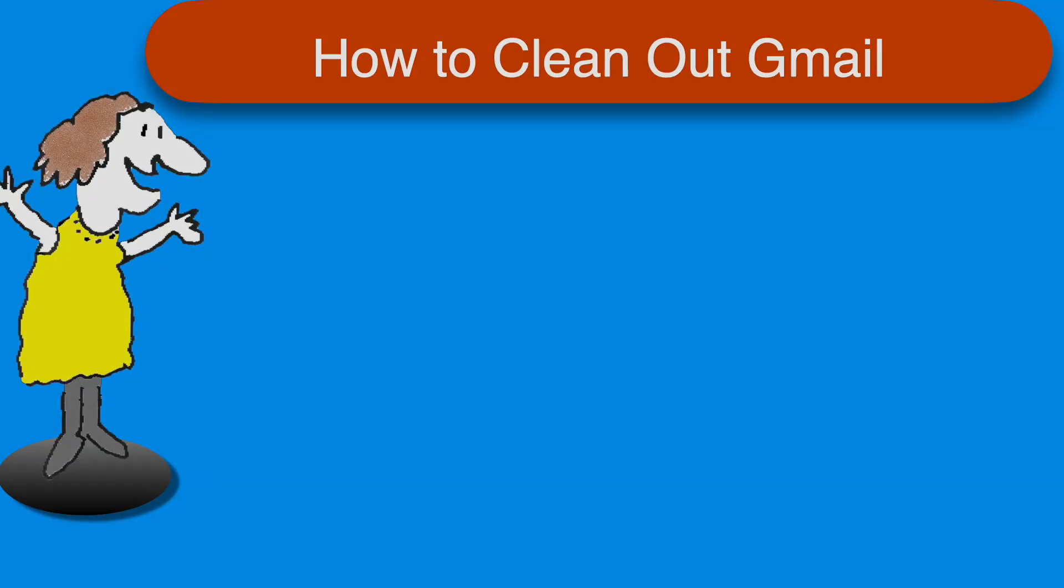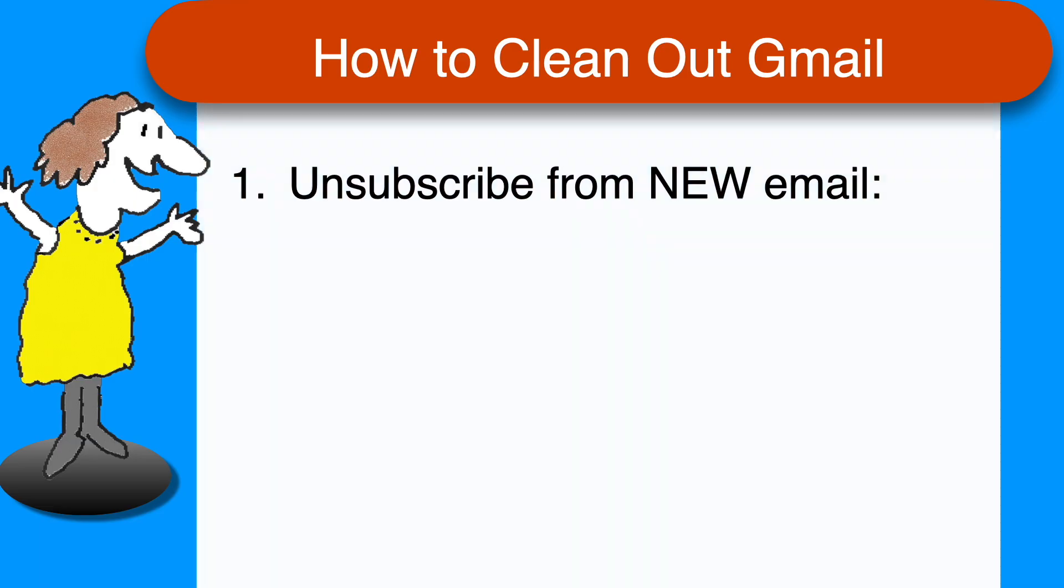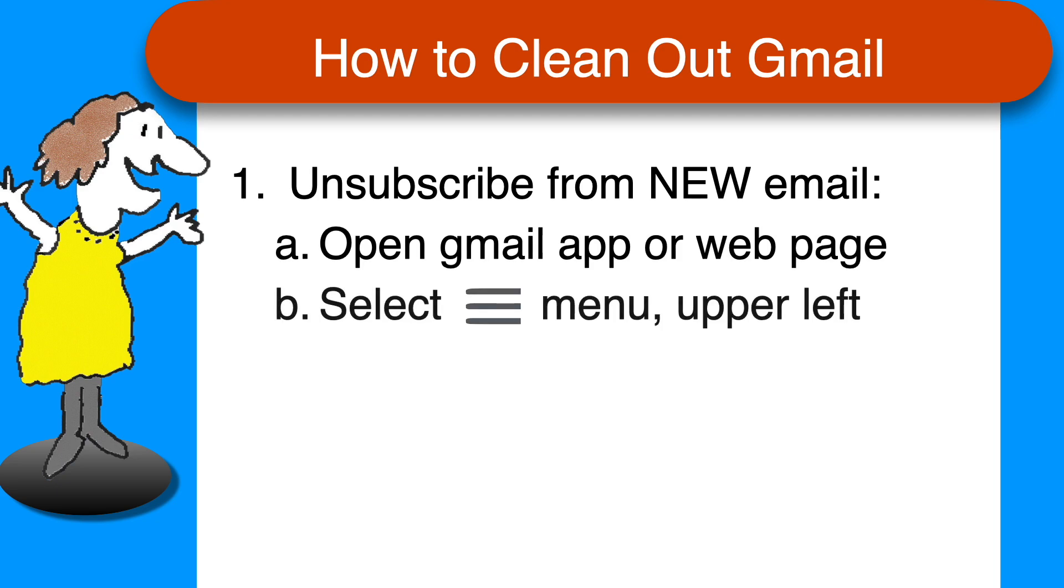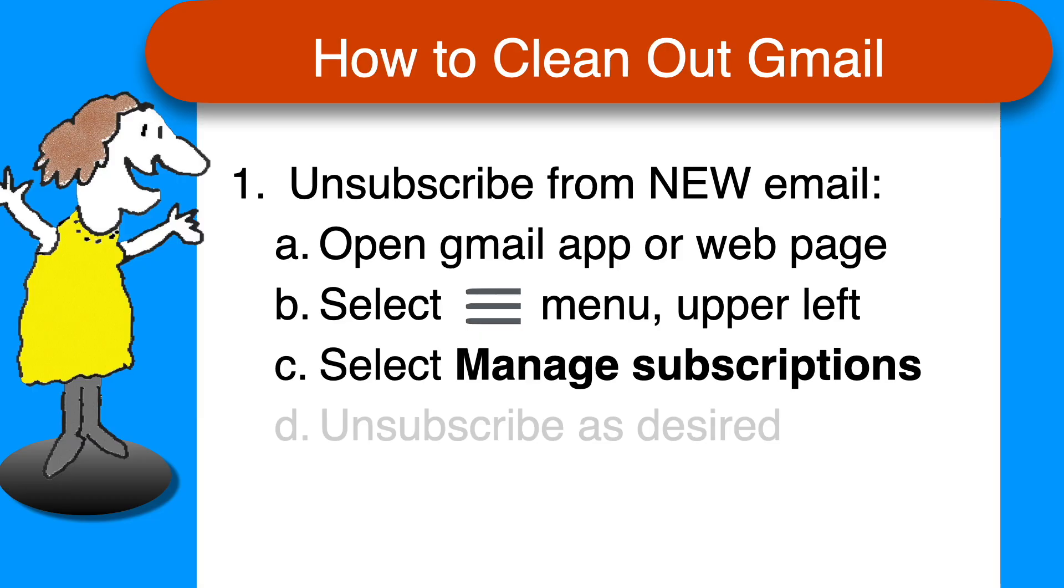As promised, here's a quick recap of the steps. To unsubscribe from any lists that you don't want to be on anymore, in the Gmail app or the Gmail page in a web browser, select the stack of bars on the upper left, then manage subscriptions under more, and unsubscribe from any lists you don't want.